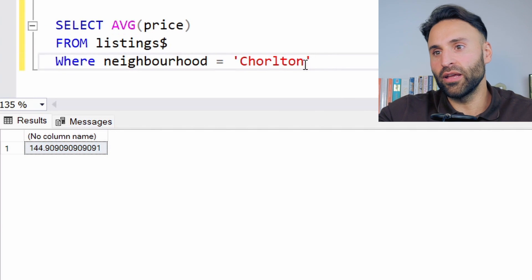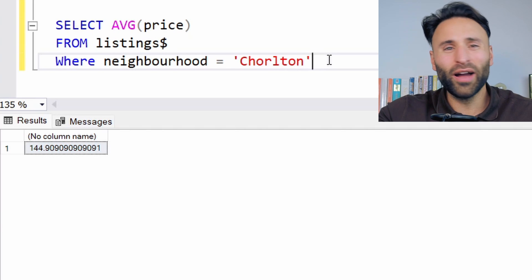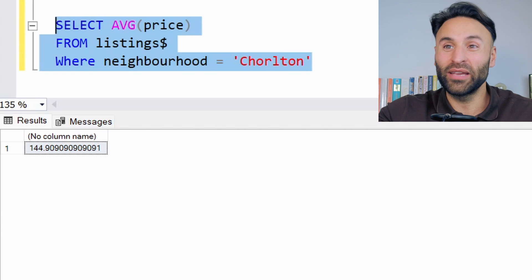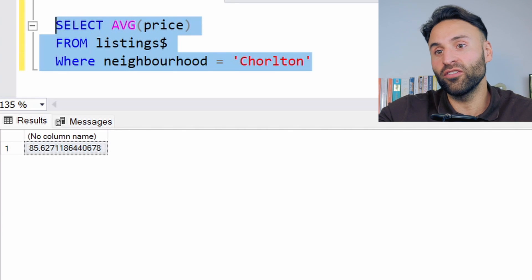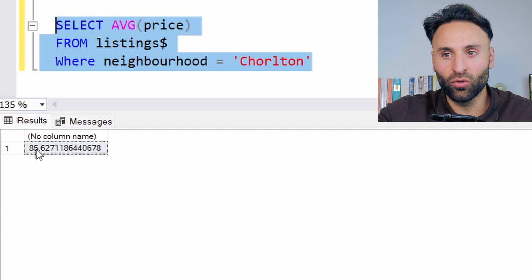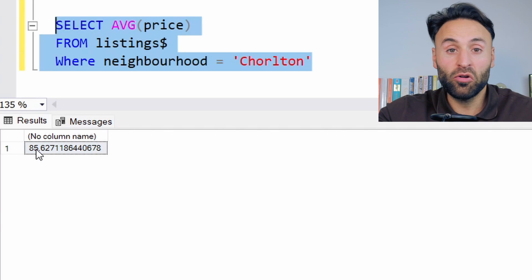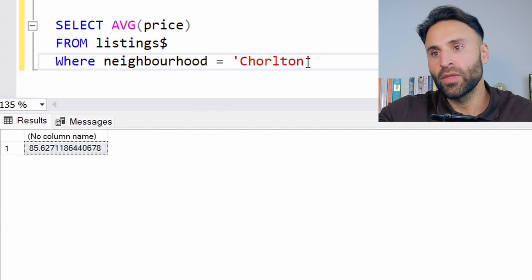Now if I type in another neighborhood — there's one called Charlton, which is quite a nice area. So let's see if it's more expensive. I'm guessing it's going to be more expensive per night. Oh actually, it's cheaper — that is really surprising. So 85 pounds per night in Charlton. Perhaps there's less people who wish to stay in Charlton, or for some reason it seems a lot cheaper. That's quite interesting.